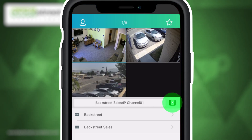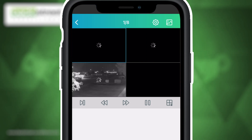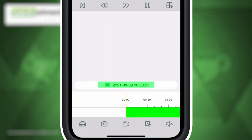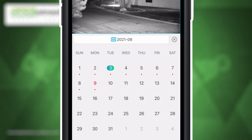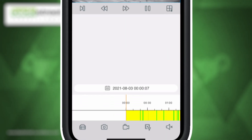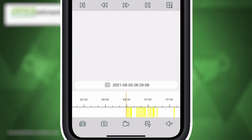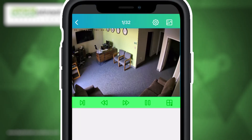To play back footage, select the play icon below the live viewing screen. Here you can select the camera by simply double tapping on the camera you would like to play back from, as well as the date of the footage that you would like to view. Once you've selected the desired date, click the gray X in the top right corner of the calendar to return to the playback menu. The timeline at the bottom indicates recorded footage.